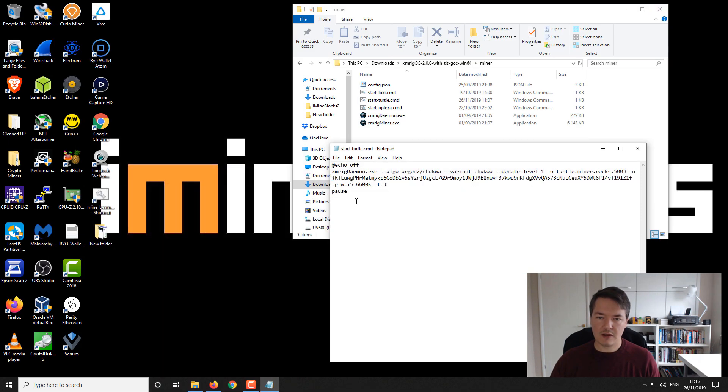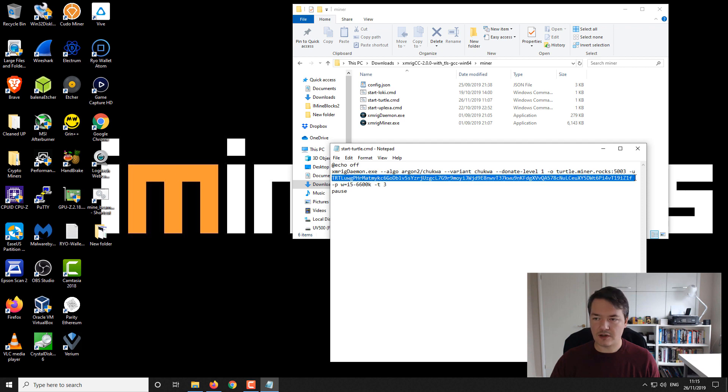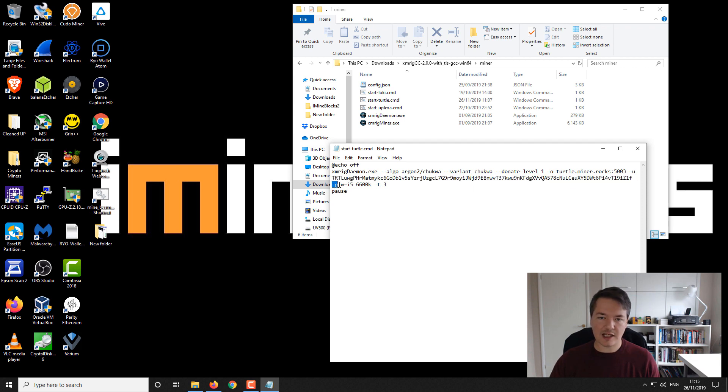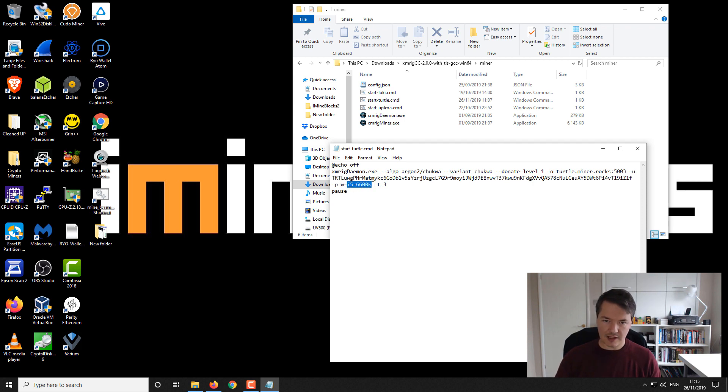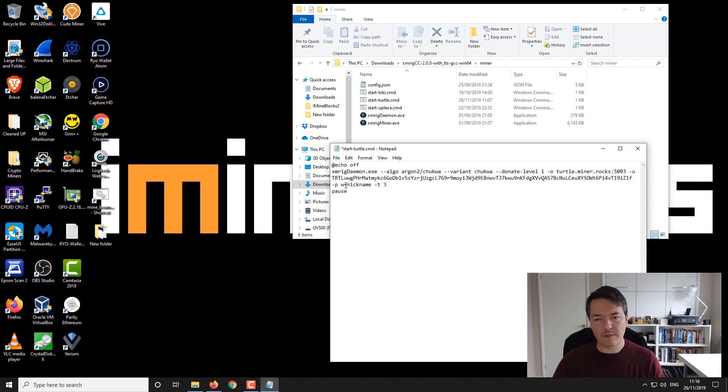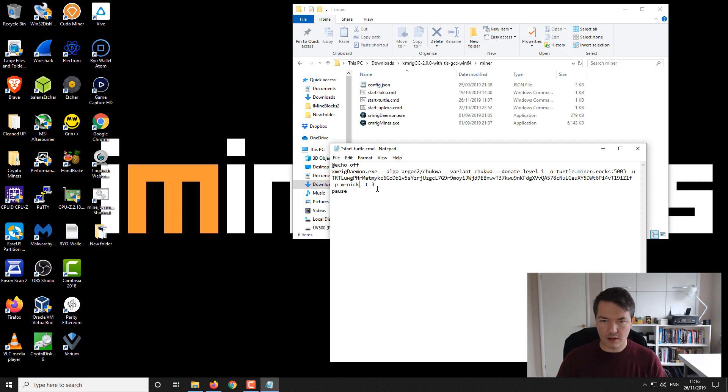Here we have our wallet address like I just explained, then we have dash p. There's no password field set, so what we use for this one is w equals and then this part here where I've got i5 6600, that's actually our nickname. You can put whatever nickname you want there and it will help you identify your mining rig.